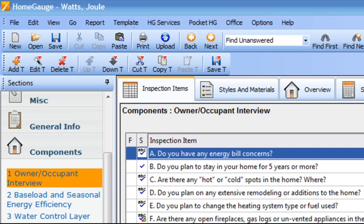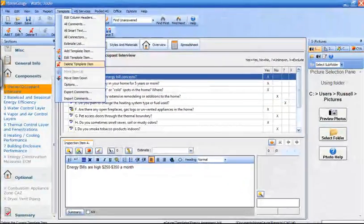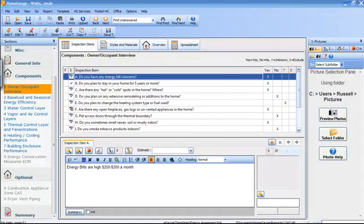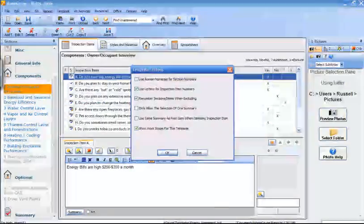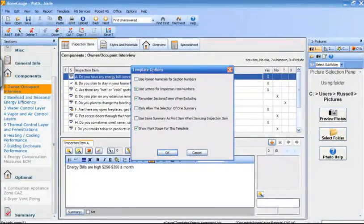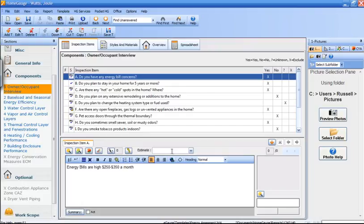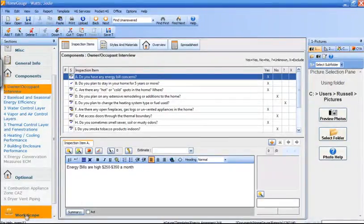Go up to the top where it says template and choose options, show WorkScope for this template. And at the bottom here, you'll see on your left, at the bottom it says WorkScope.